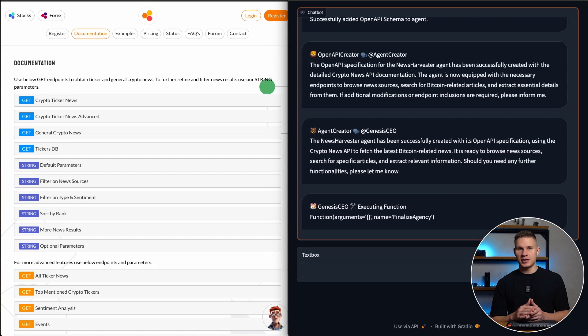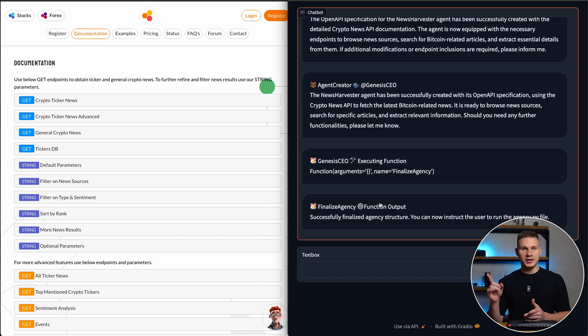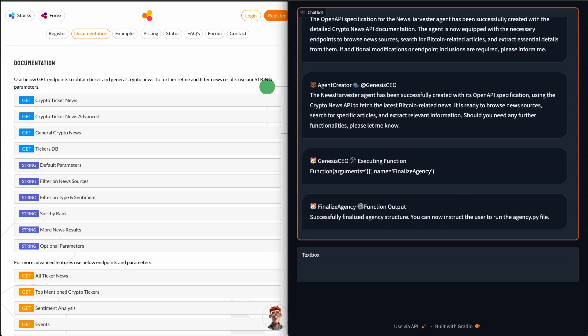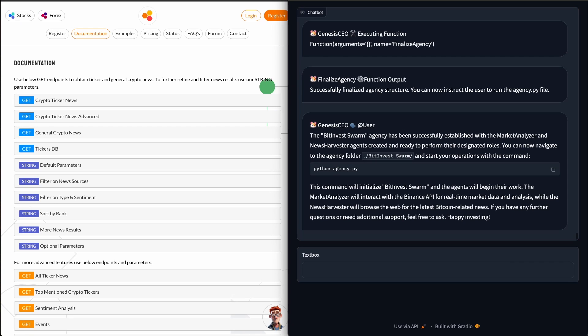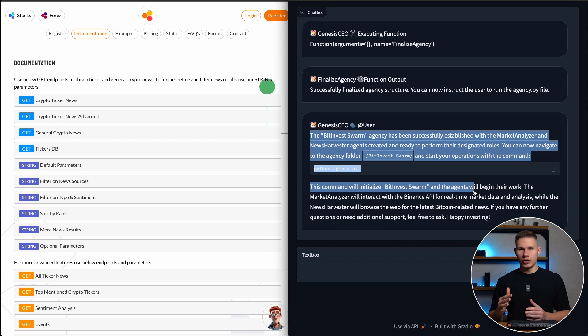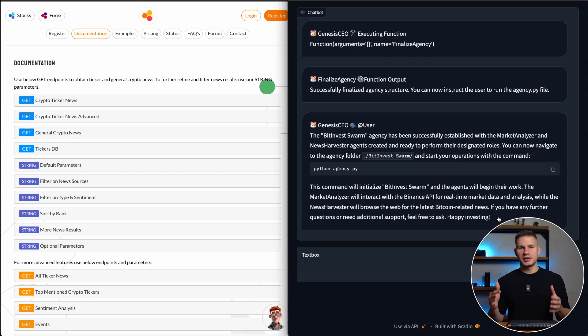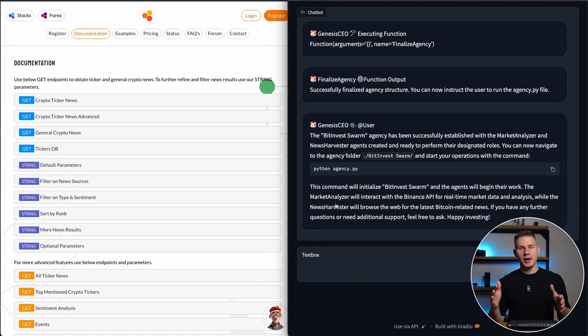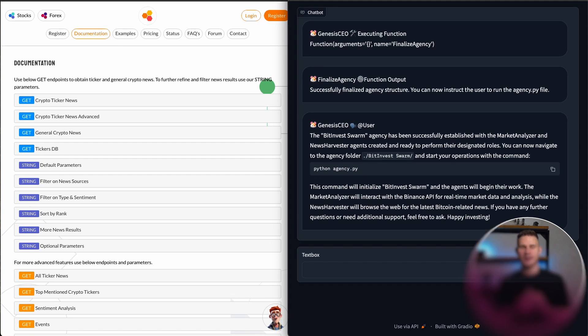To finalize the agency, a special tool is executed by the Genesis CEO which essentially adds all the imports for all new agents and then formats the agency file. After this step, the Genesis CEO informs me that the agency creation process is complete and I can run it with the python agency.py command. Awesome.